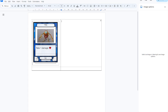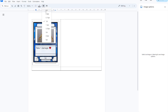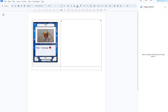Now every line you don't want you can hide. You can shift-click them like this, then go to line size and select zero points.